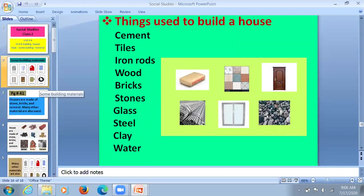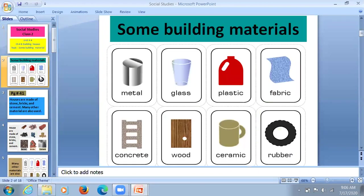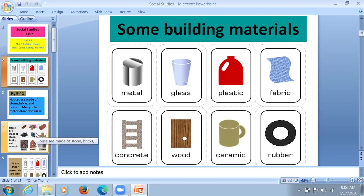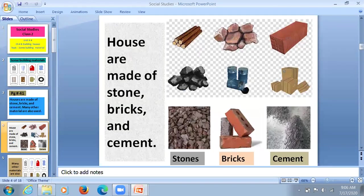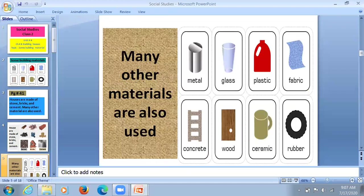Let me repeat one more time. Building material. These are some other building materials used in making of buildings. Houses are made of stone, bricks and cement. Many other materials are also used, like metal, glass, plastic, fabric, concrete, wood, ceramic and rubber.